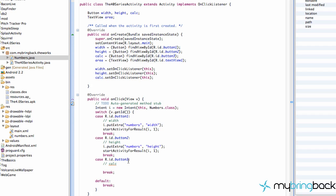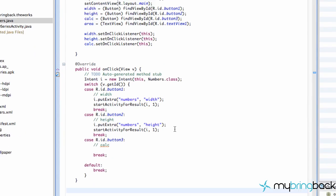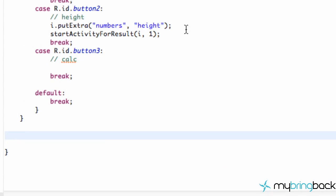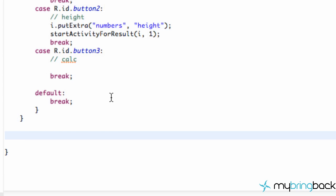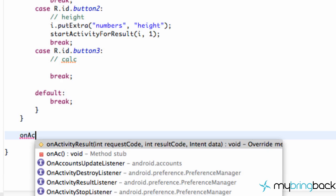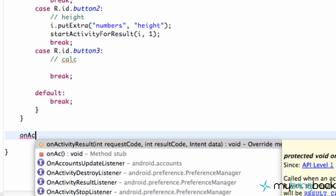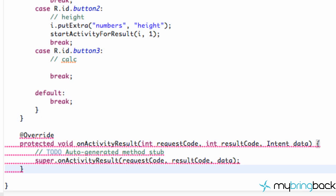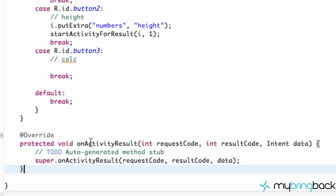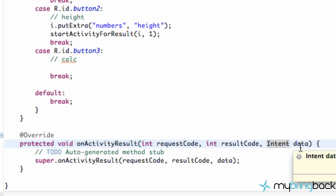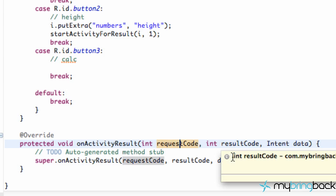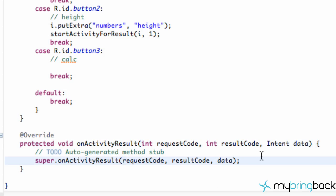And the last thing that we have to do is we have to say onActivityResult. Because again, we're starting an activity for a result, we open that activity, and then we send the result back. So we need a method to say capture that information that's being sent back. So we're going to use a method called onActivityResult. Again, just control space and you get that shortcut there. And it gives you three parameters that gets passed in, such as the intent that we added that extra bundle, a result code, and a request code. And now what we're going to do is check if, again, it was the width or the height that was being sent back.